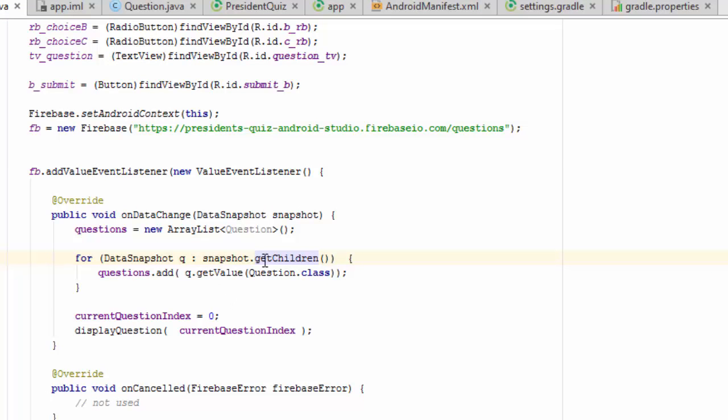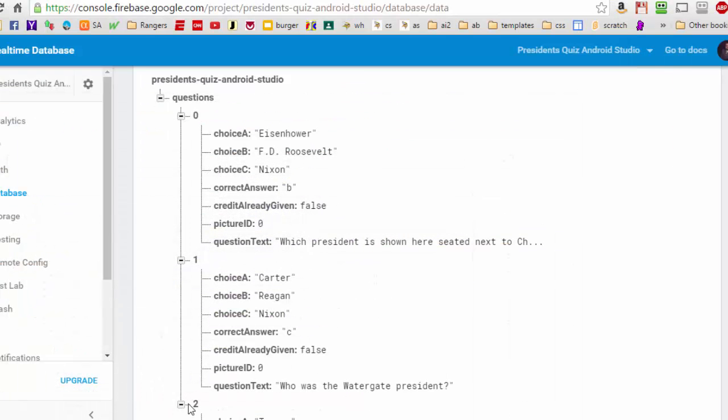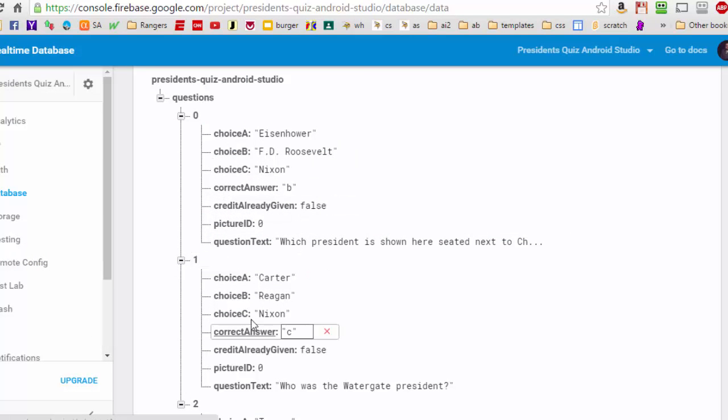Okay, so that's what's happening here in this for each loop. And this q is taking turns being the zero index, the first index, and the second index, not just the number of the index, but the actual data itself that is sitting here, here, here, or here.